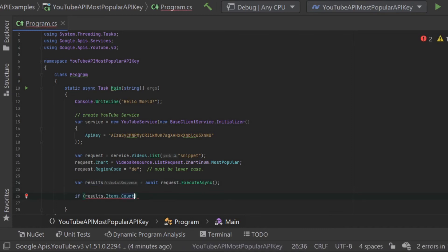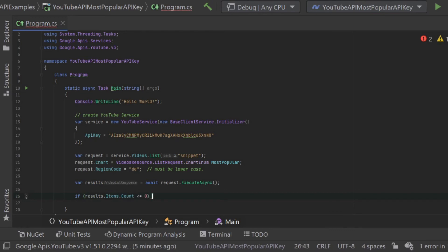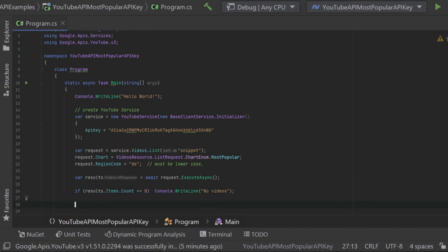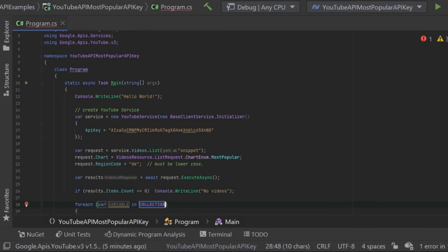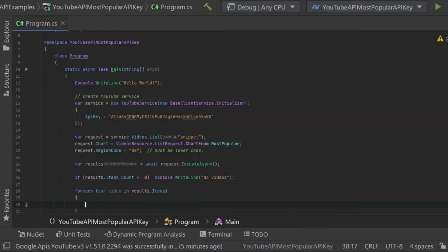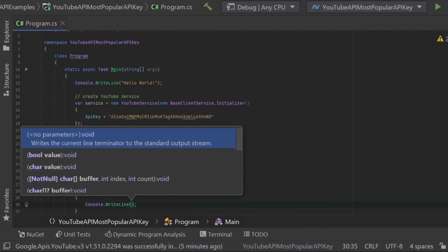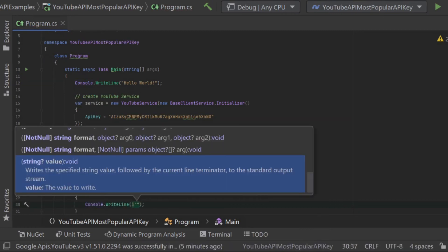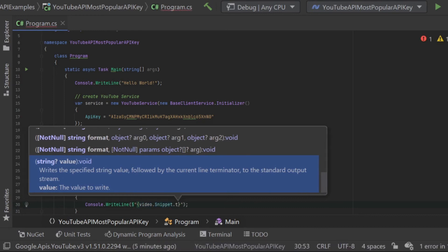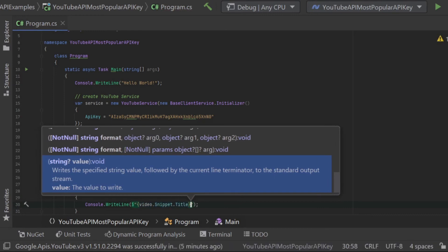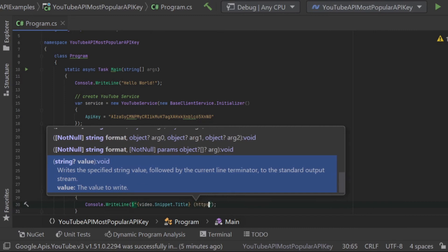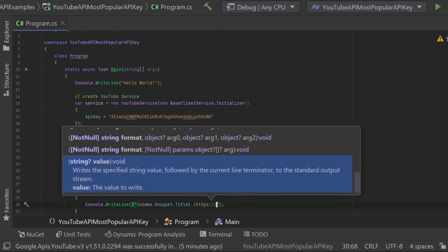Now that I have built up my request and sent it to Google, I should get a response back. I'm just going to double check that my response is not zero. Then I am going to loop through each one of the items or videos returned. Notice how I am writing out the snippet.title because that's where the title exists in the response.